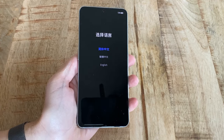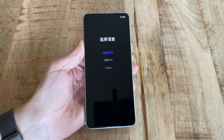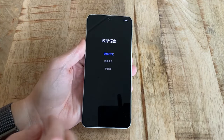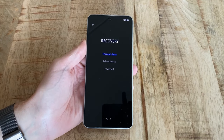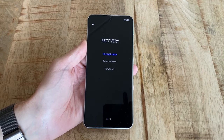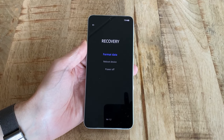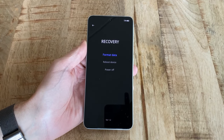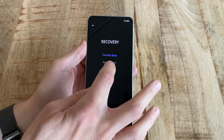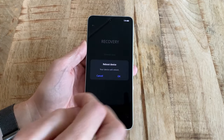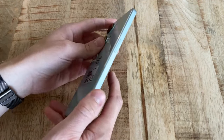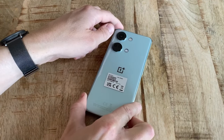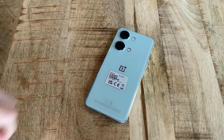Now use the touch screen, which is actually still working — a little uncommon in recovery mode — to select your preferred language. You will then be taken to the very limited recovery mode that basically only gives you the option to either restart the phone or to wipe it using the format data option. And that's about that. Thank you for watching, have a nice day, bye!